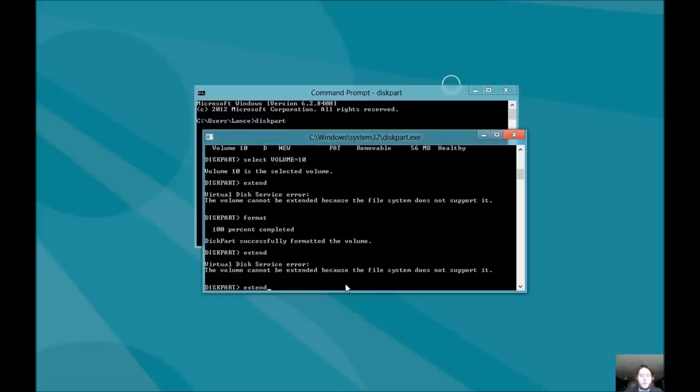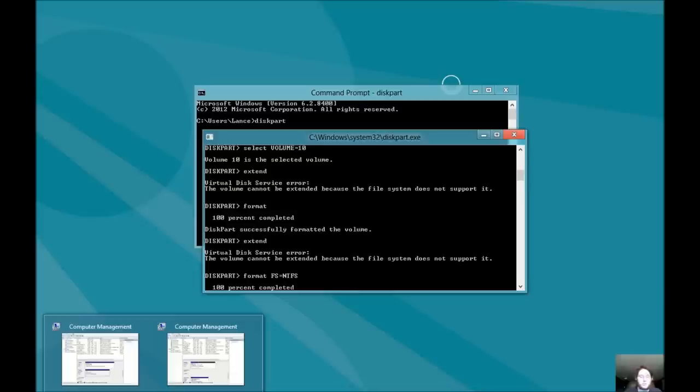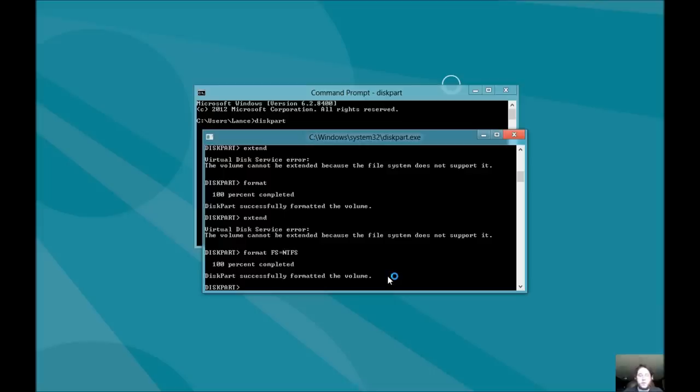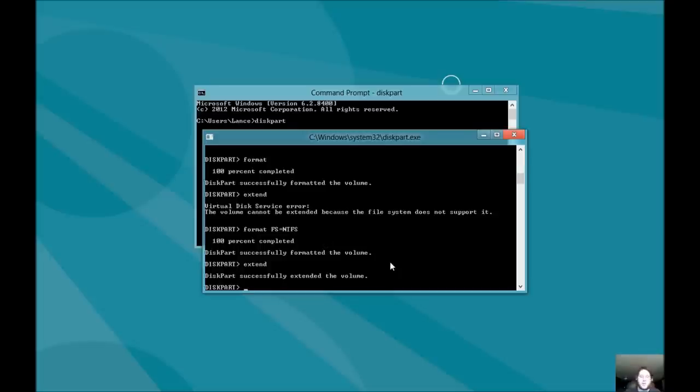This should fix that issue. Let's do format fs equals ntfs. See if that does it. I'll close my computer management. If we do extend, there we go. So, I had to change it, formatted to ntfs from fs. That was my problem.